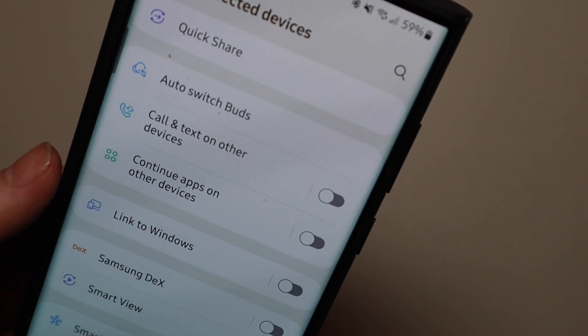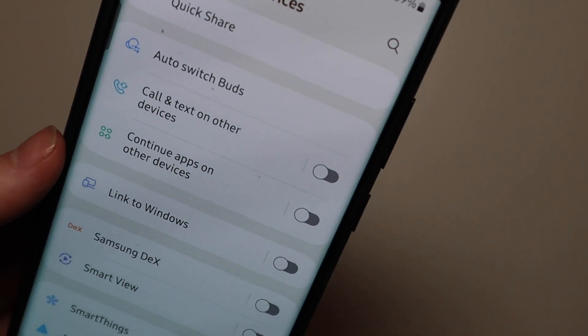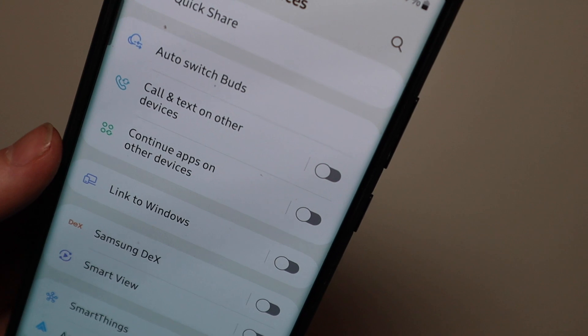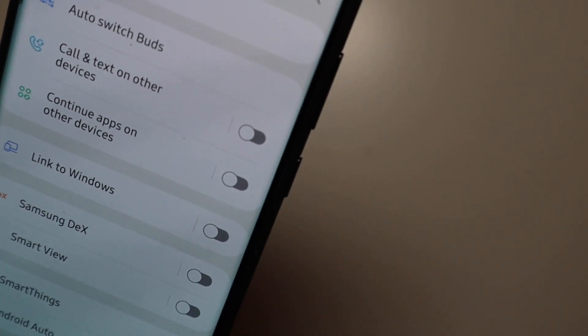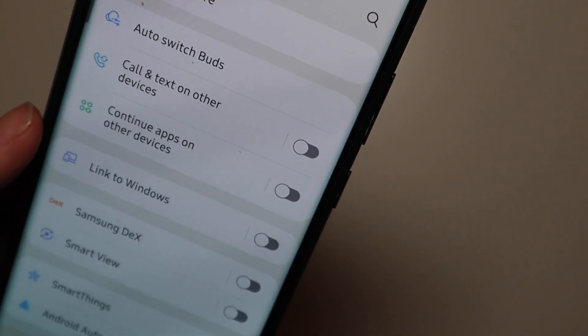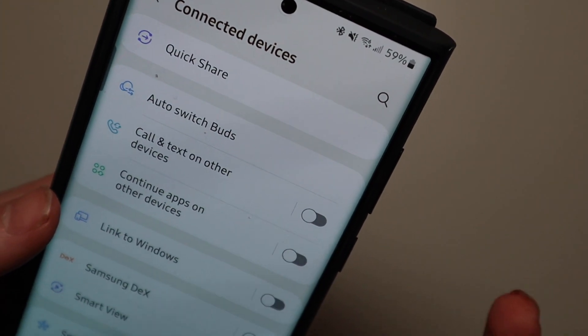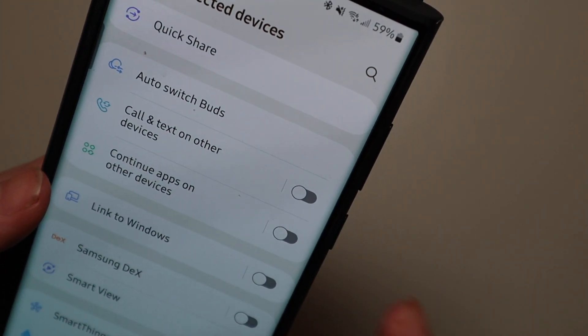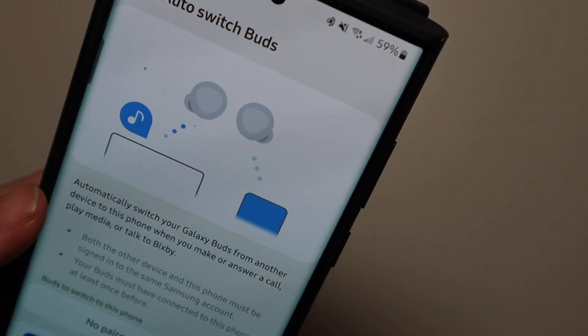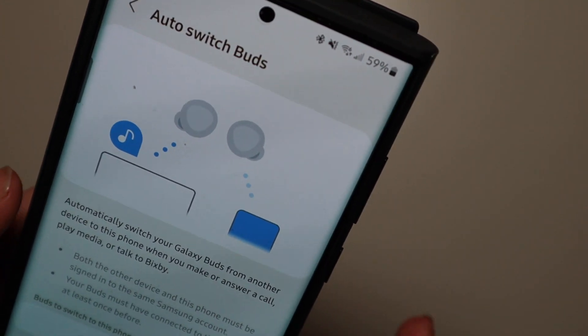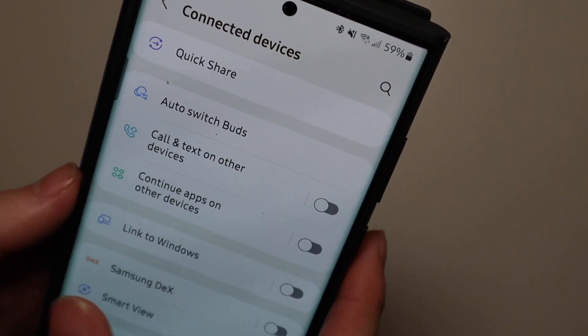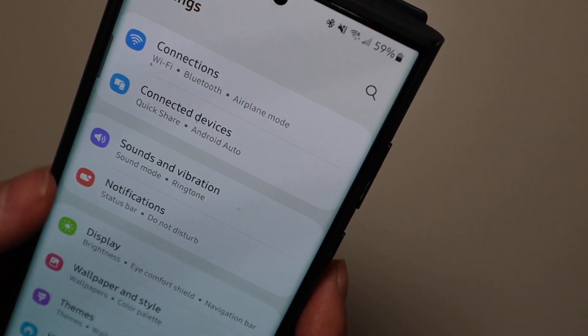This is where your Android auto settings are, your smart things, decks, all that kind of stuff, calls and texts on other devices and your settings for auto switching your Galaxy Buds if you have those.